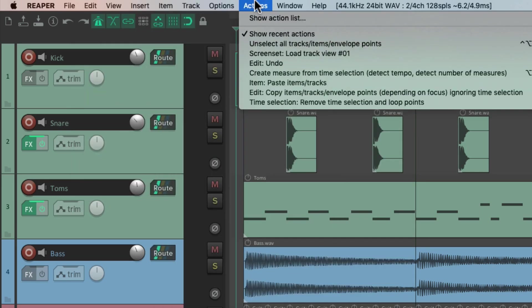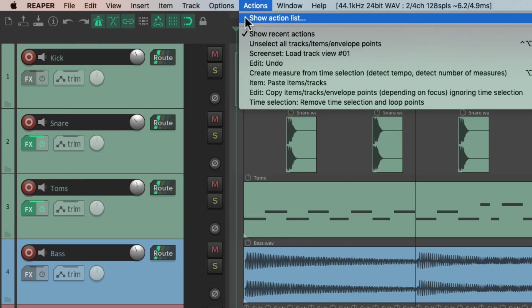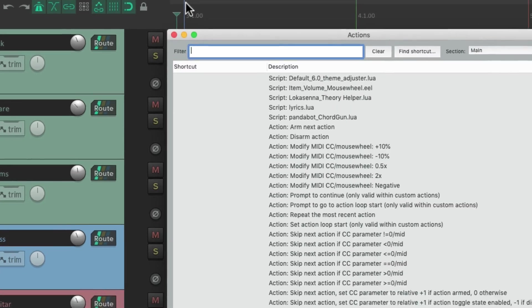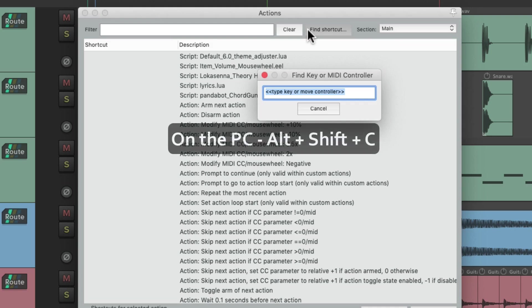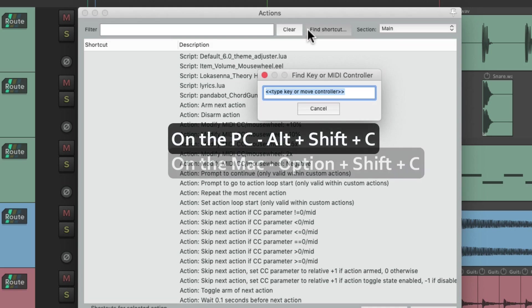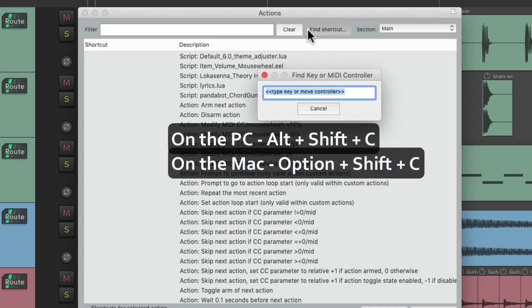Let's go to the Actions menu, Show Action List, and type in Undefined Shortcut. On PC, that's Alt+Shift+C, and on Mac, Option+Shift+C.